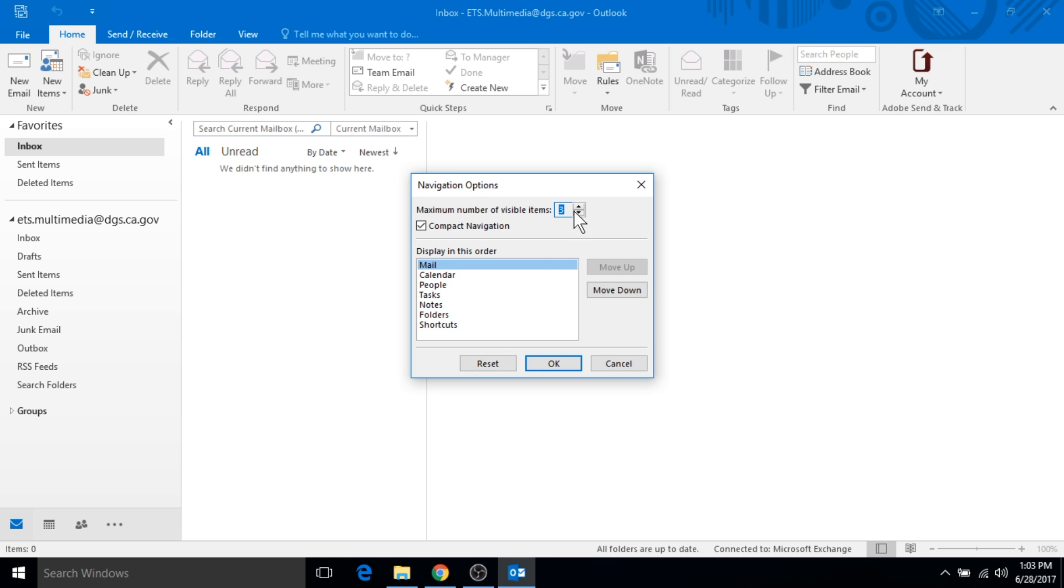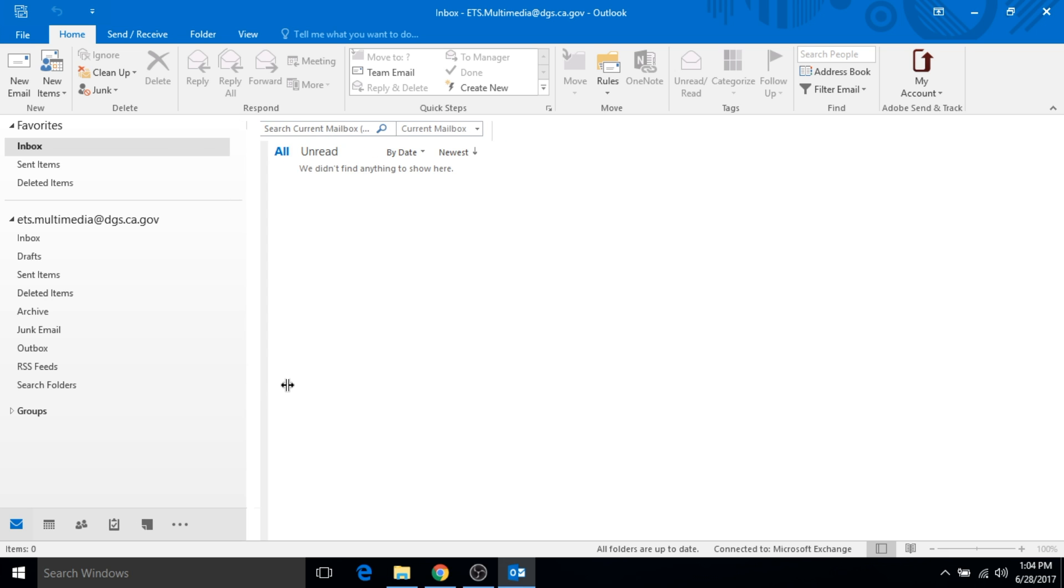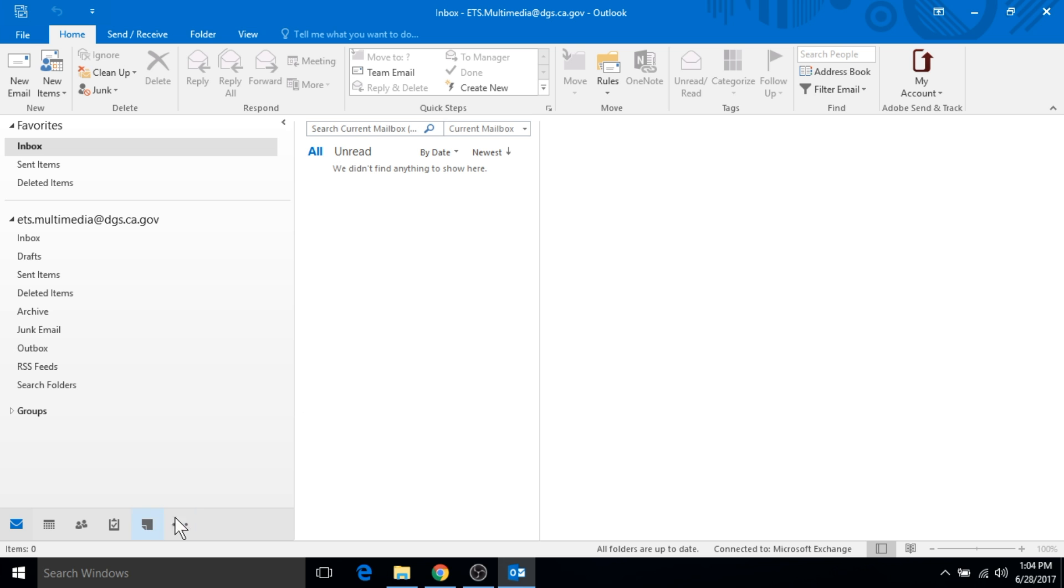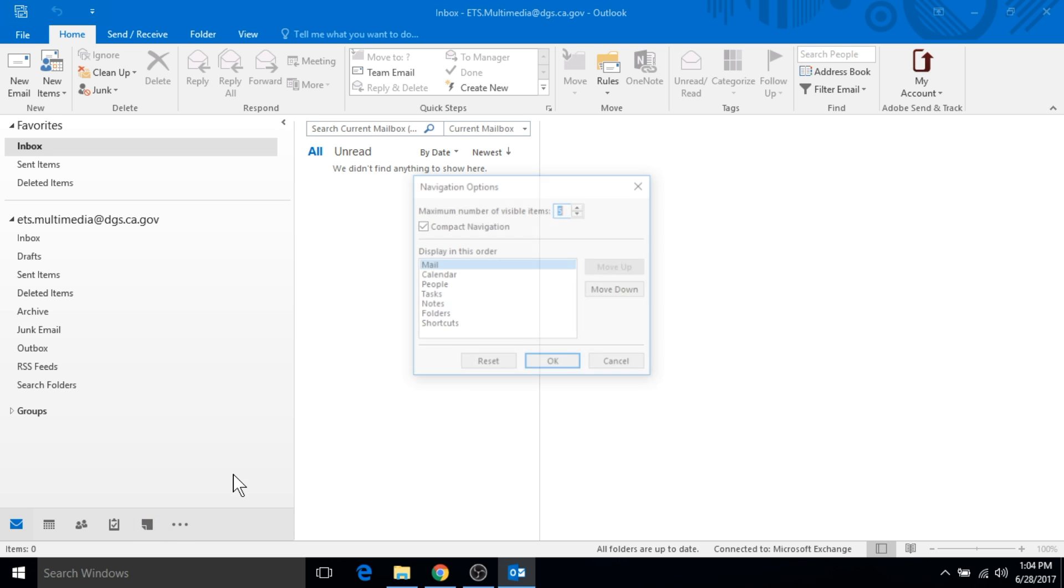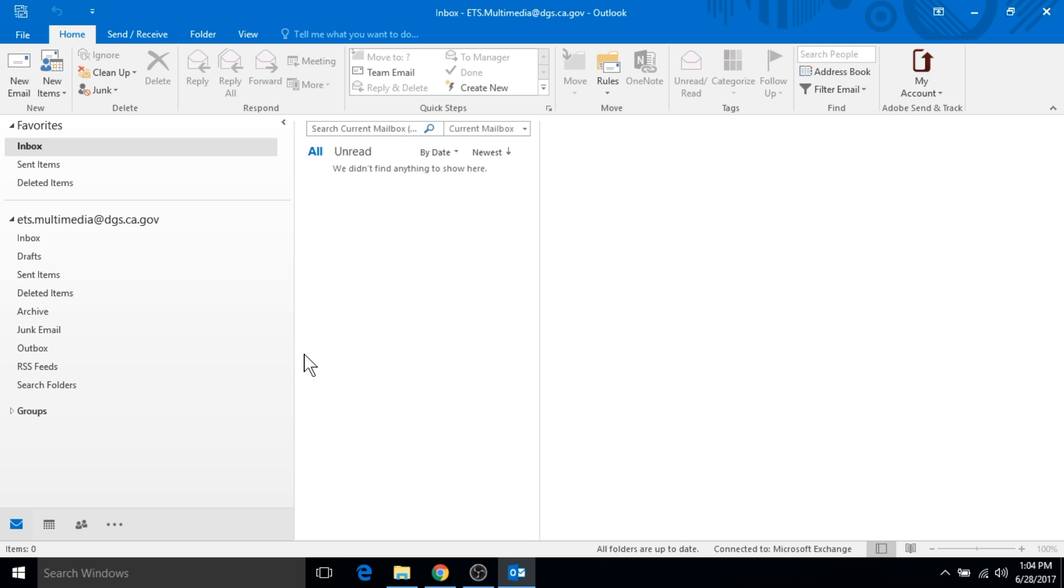You can choose how many of these icons you see down below and this is the order that they're going to appear in. Right now we can see three - it goes up to people but it's not showing tasks or notes. If I change this to show five and click OK, you can slide this over and now I can see tasks and notes. But I don't like all that clutter, so I'm going to bring this back down to three.